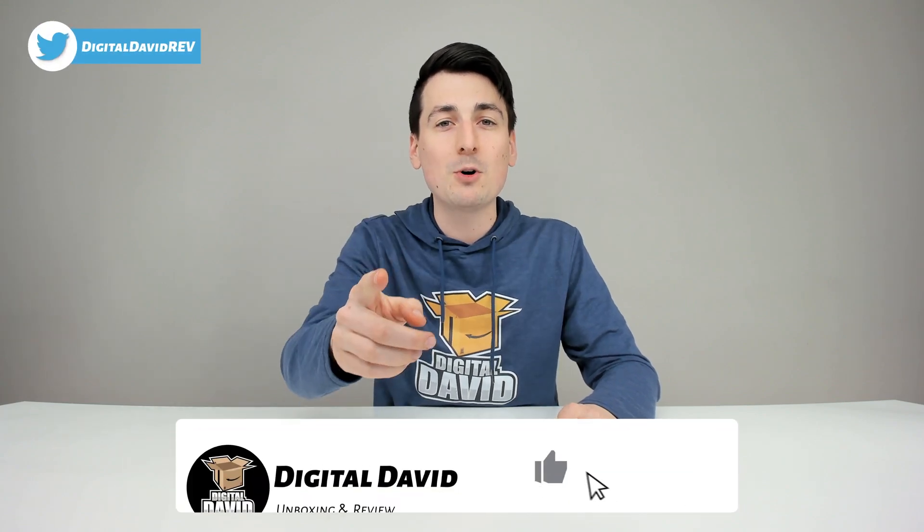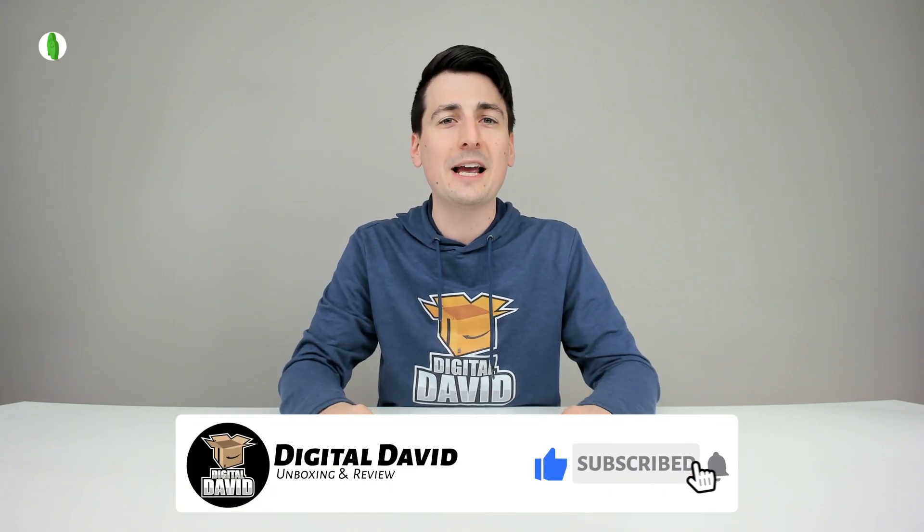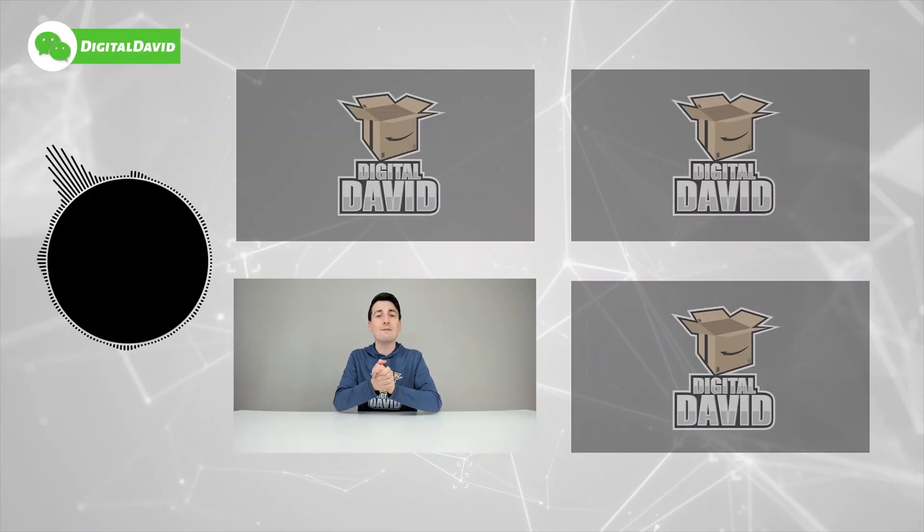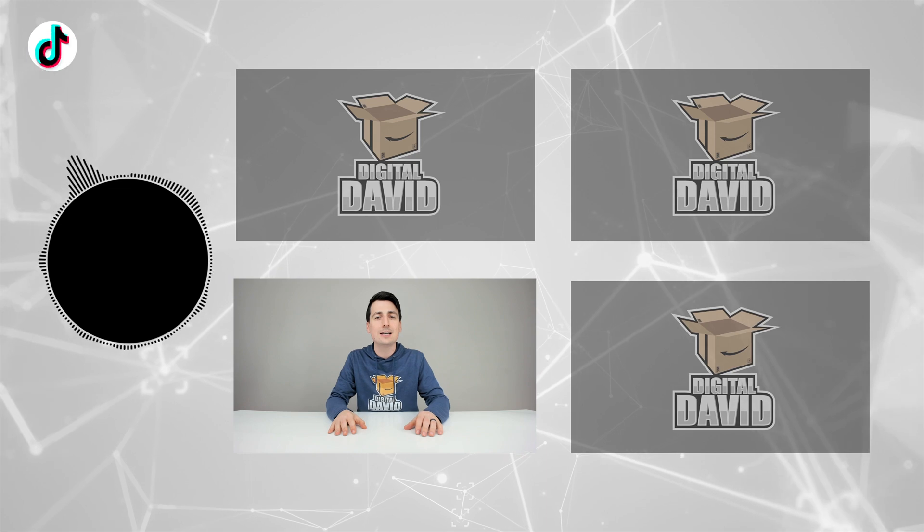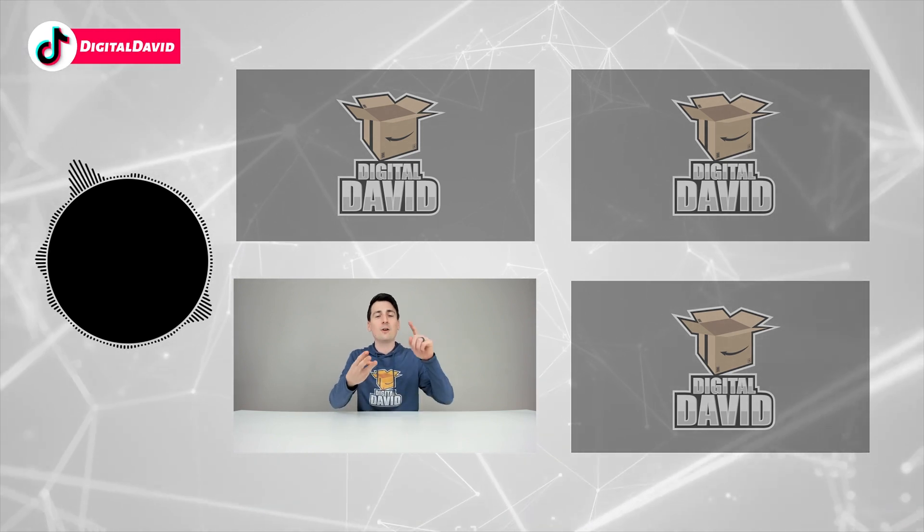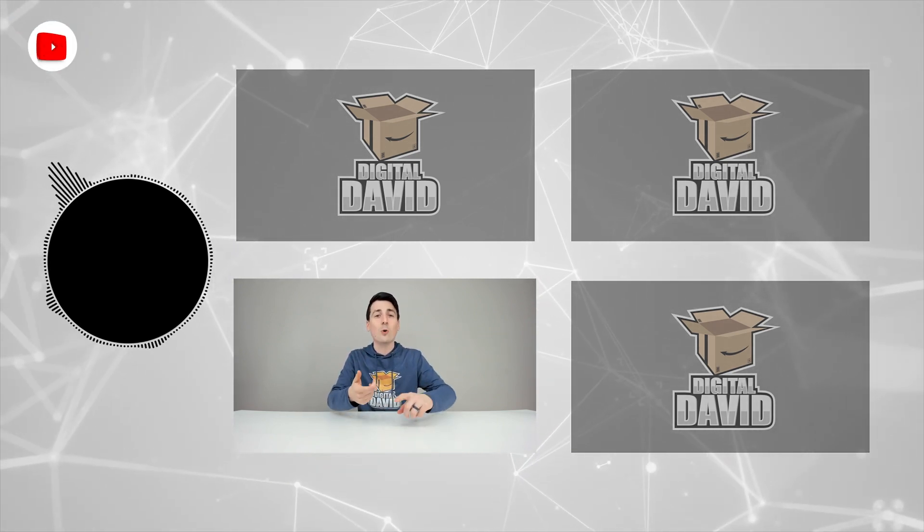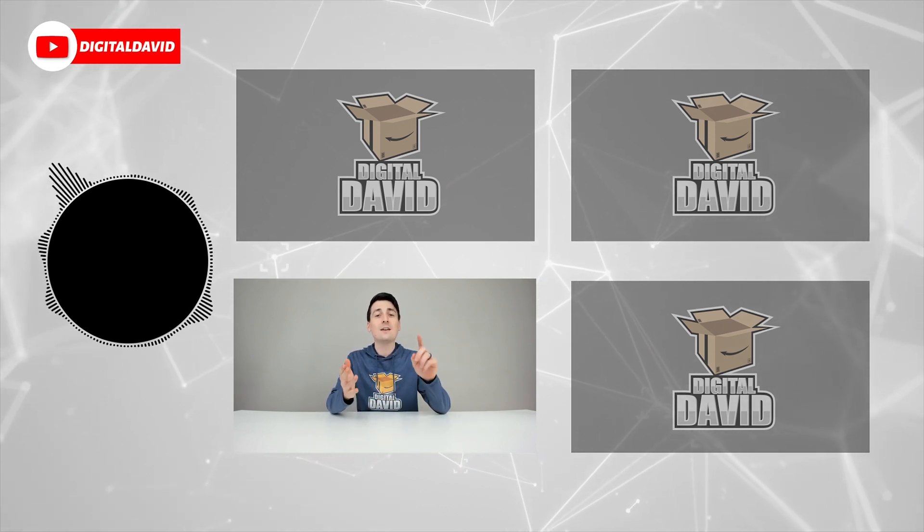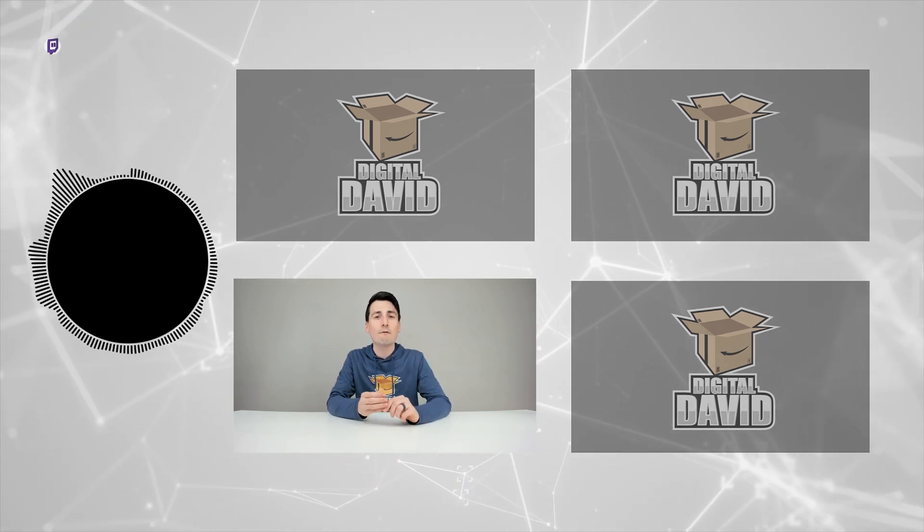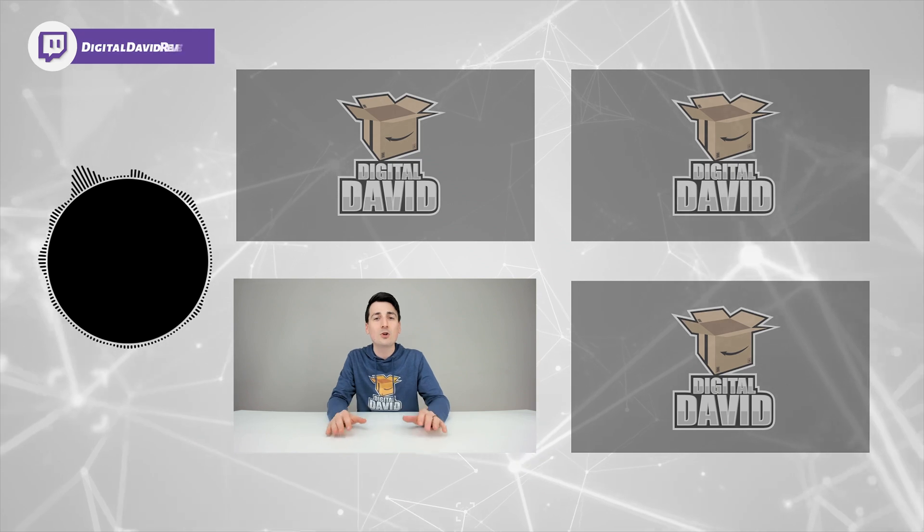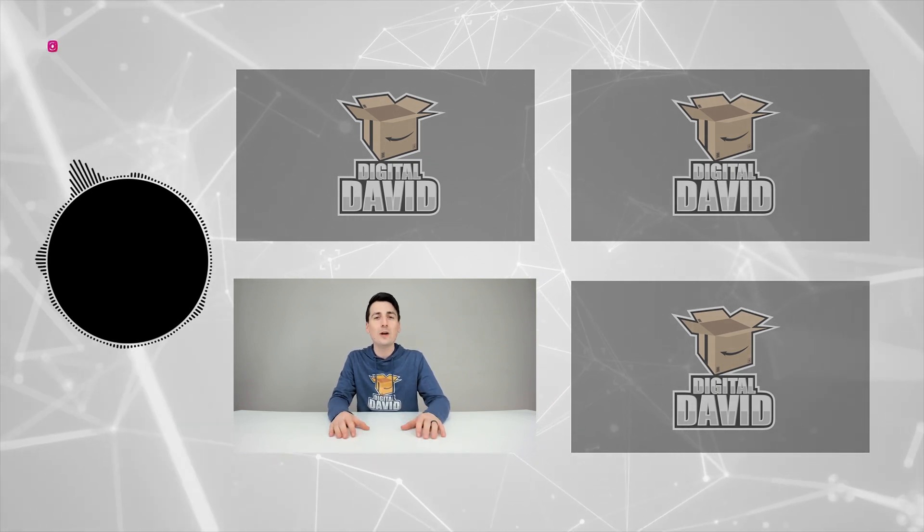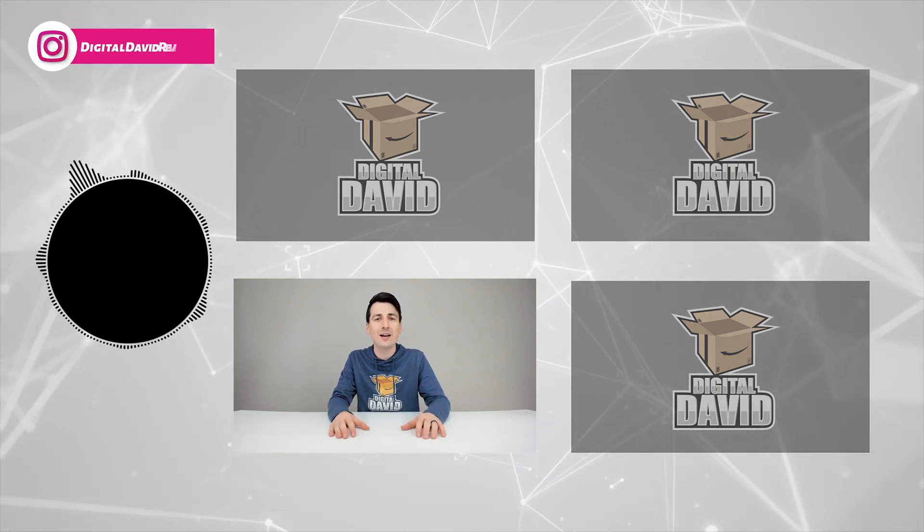And subscribe to our channel. We have new content coming out daily and we don't want you to miss anything. Please go ahead and give us a follow online and make it a clean sweep: Facebook, Twitter, Instagram, Twitch, TikTok, Discord. You can message us on WeChat, check out our website and join our free newsletter. Thank you guys so much for being here. Don't forget, new content daily, and we can't wait to see you in our next video.